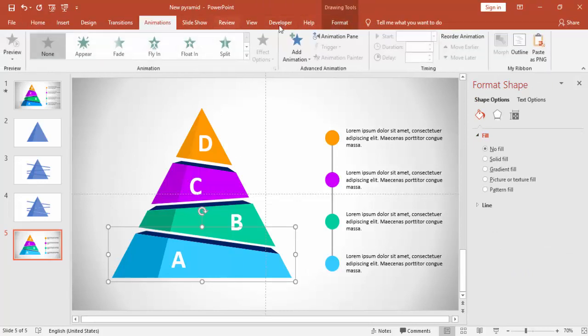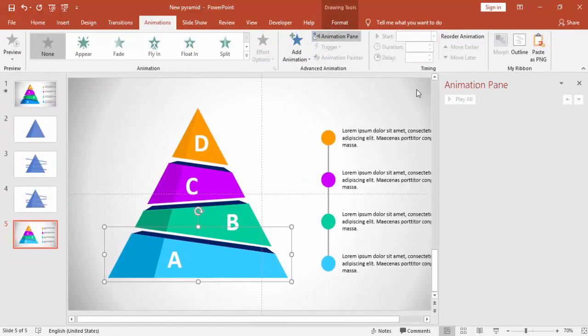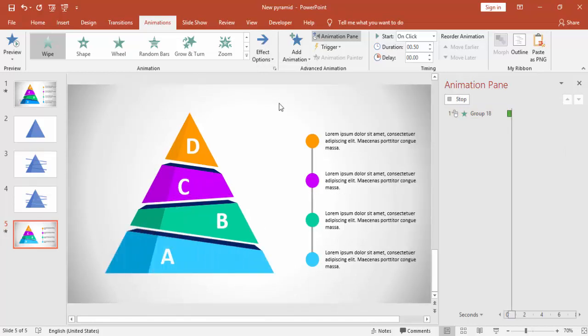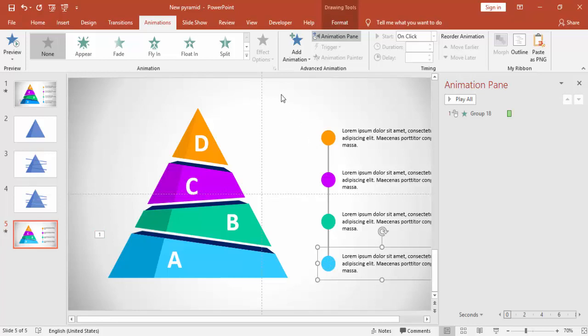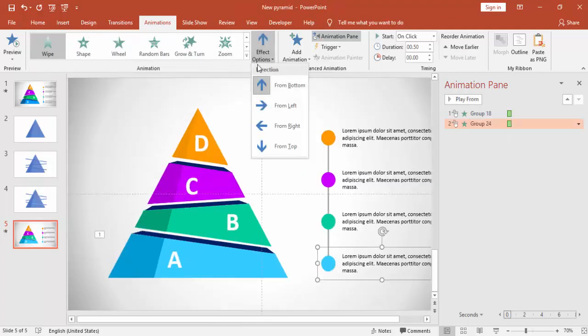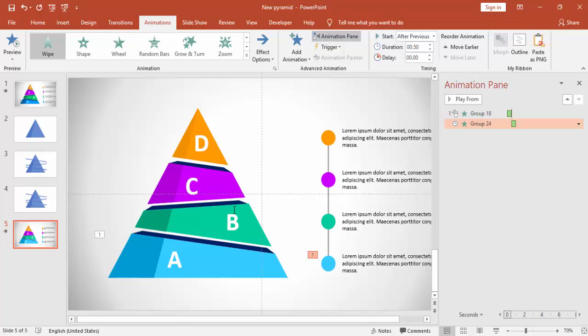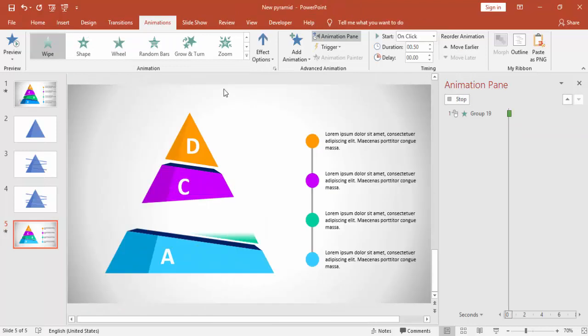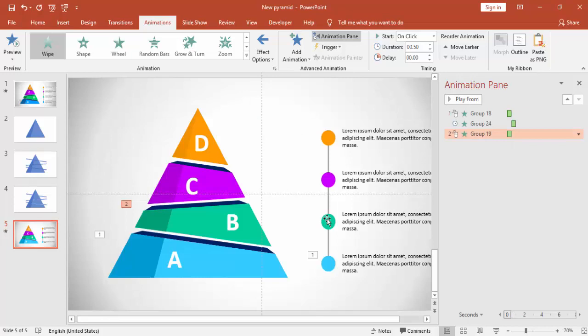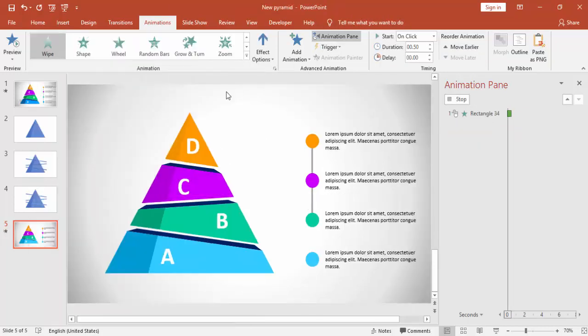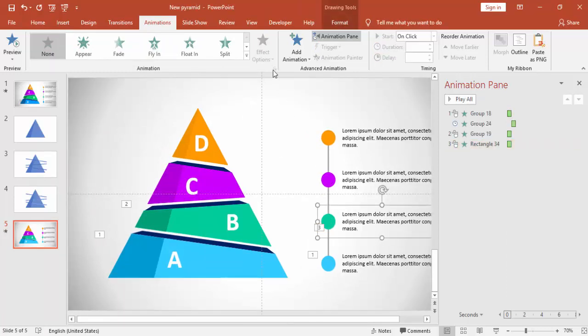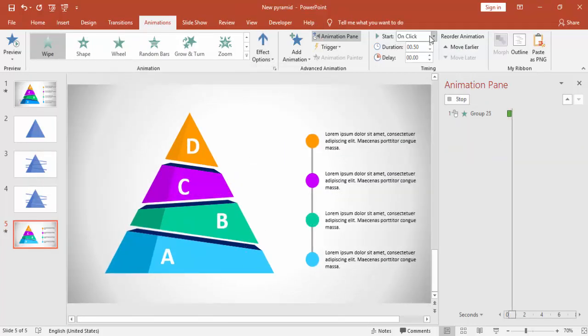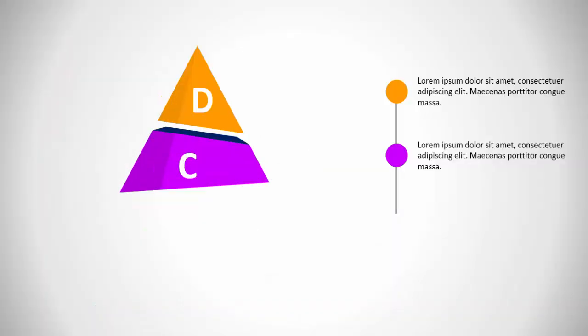Now it's time to give the animation. First select the portion A and give the wipe effect and start from left. And then for the description also, I'm going to use only the wipe animation. Start from left and then the bar and make it after previous. I'm just going to select the bar one.